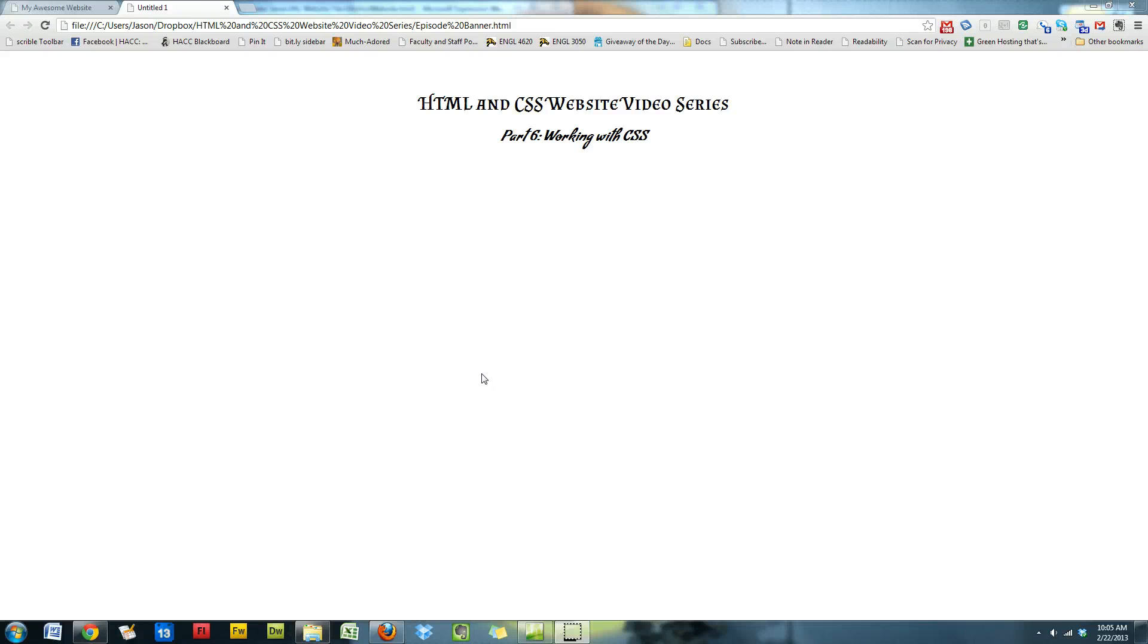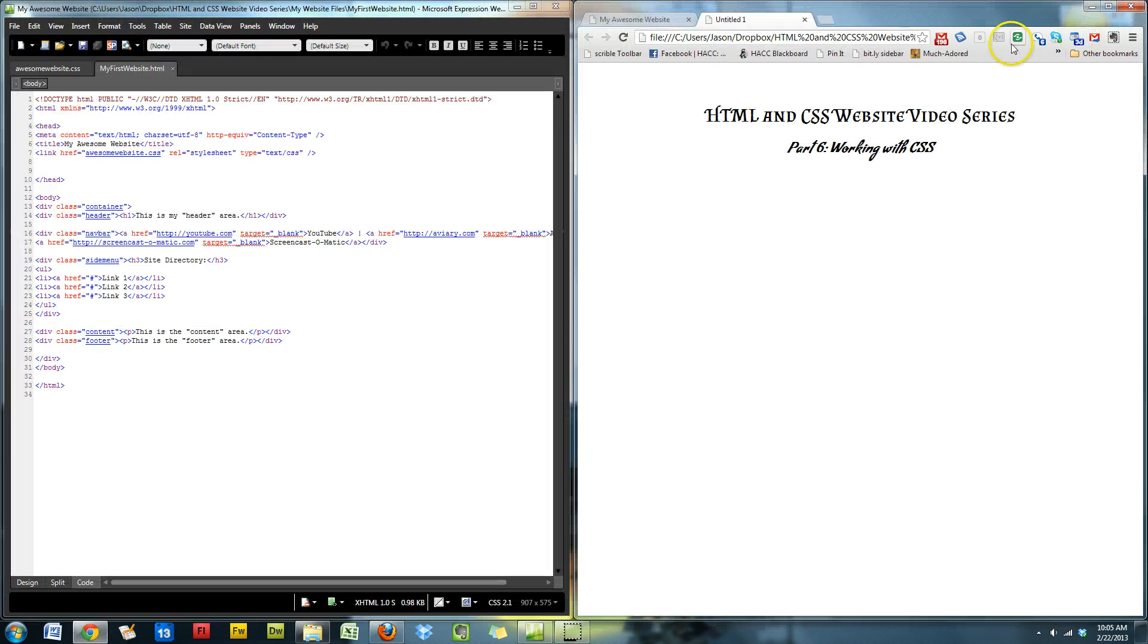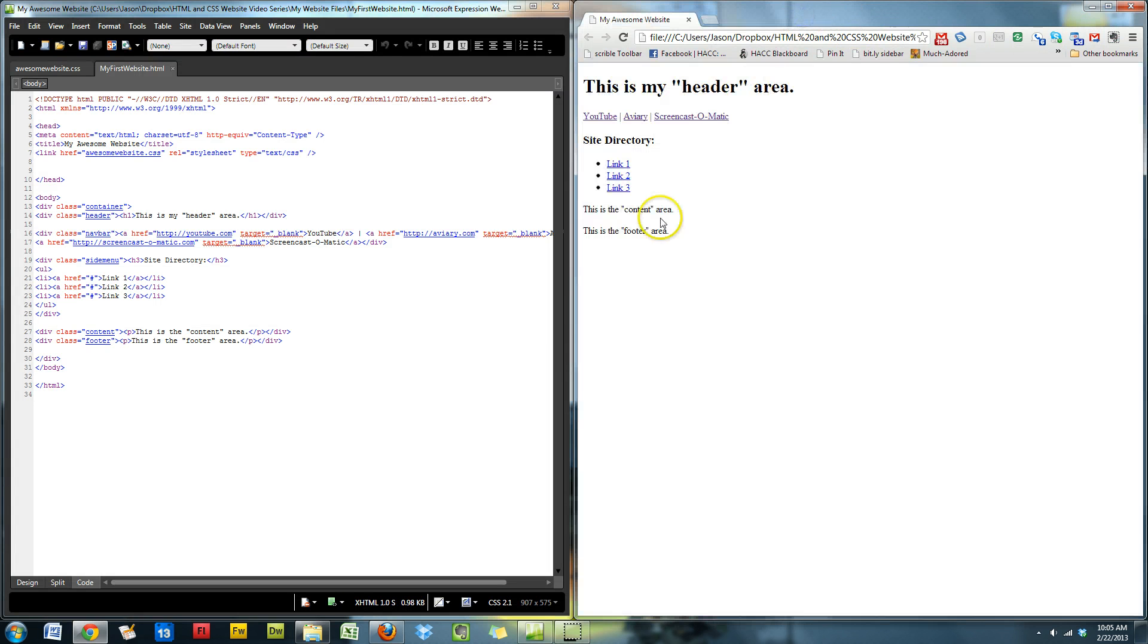Hi everybody and welcome back to our HTML and CSS website video series. Today we'll be taking up part six, working with CSS. Now last time we worked on what CSS was. We took a look at what it could do and how we could use it. Now we're actually going to apply it to our website.